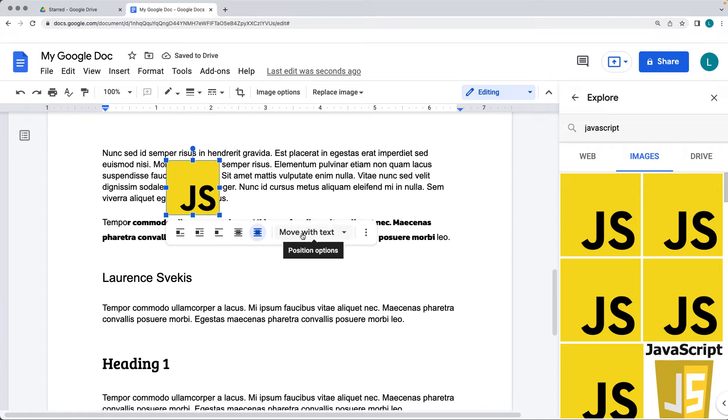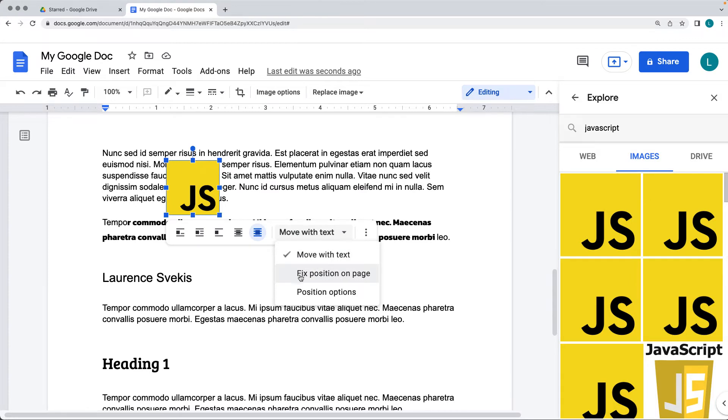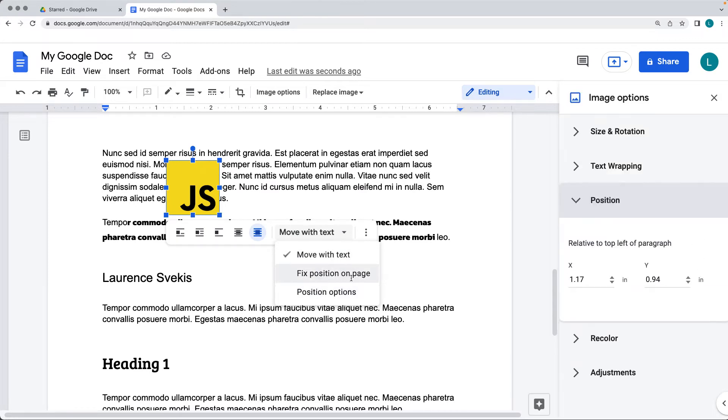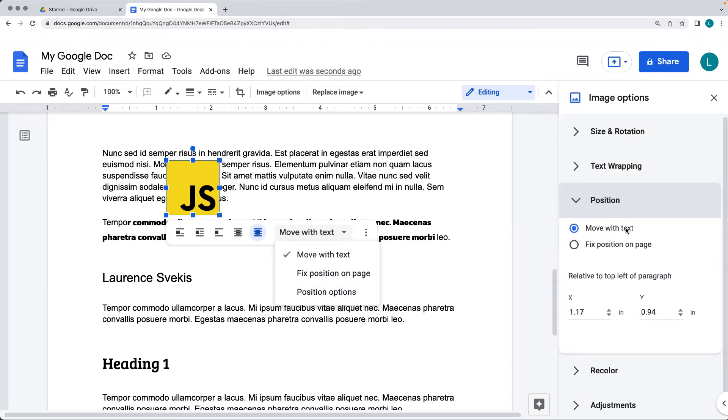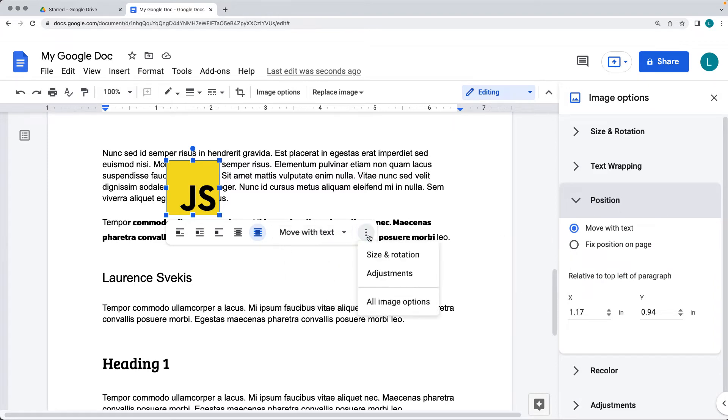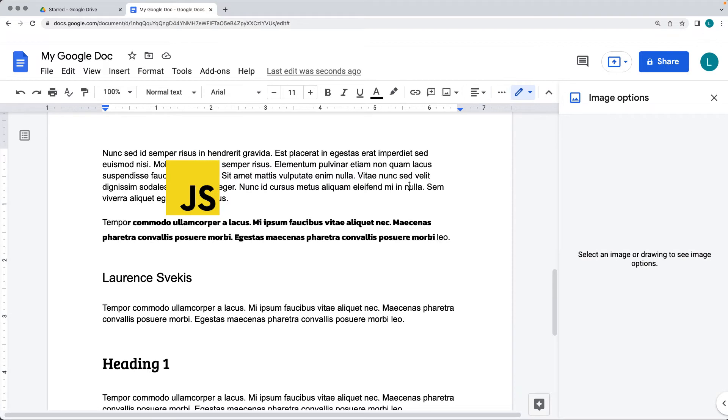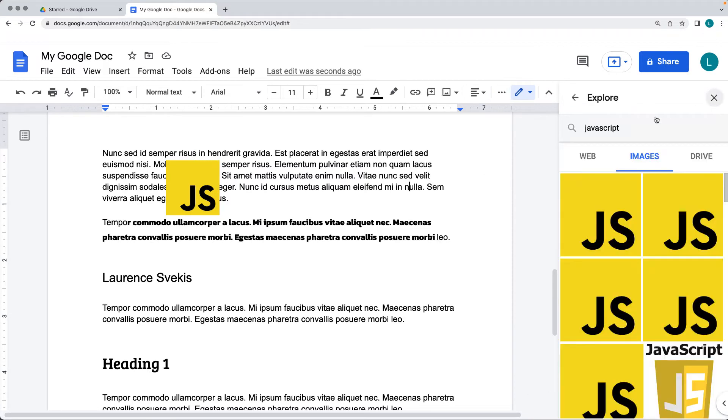So you can allow it to be linked so it moves with the text. It can be a fixed position on the page, and there's also position options that you can open up. That's going to open up the image options on the right-hand side, and there's more options for updating images, which we'll look at in more detail in the upcoming lessons.